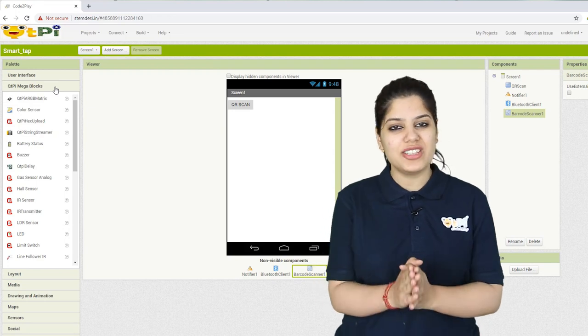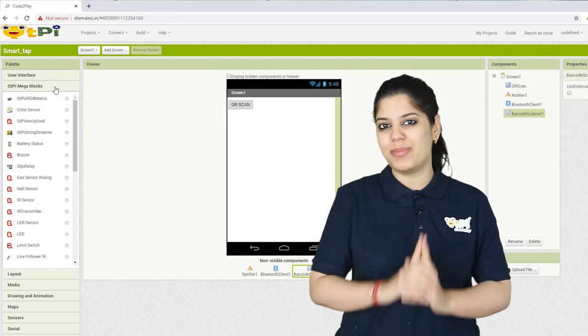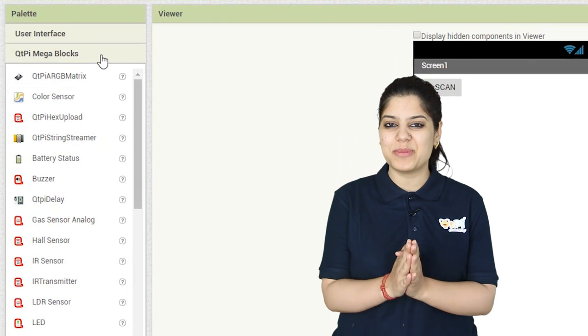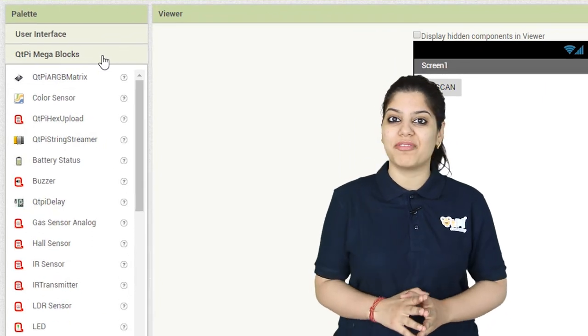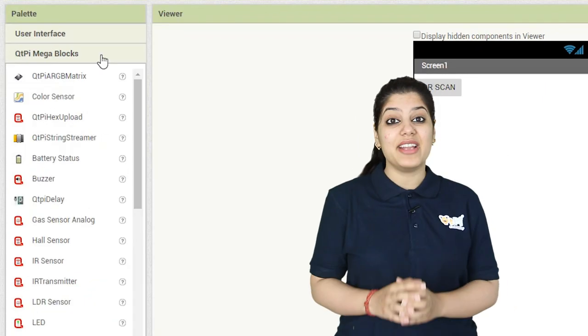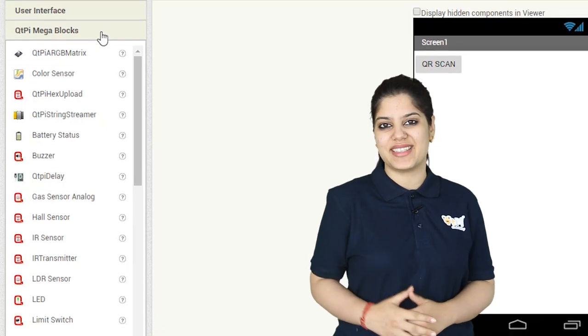Hey kids! In order to add an IR sensor to your application, you need to use the CutiePie Mega Blocks, which you can find under the Palette section. It holds all the sensors and actuators.